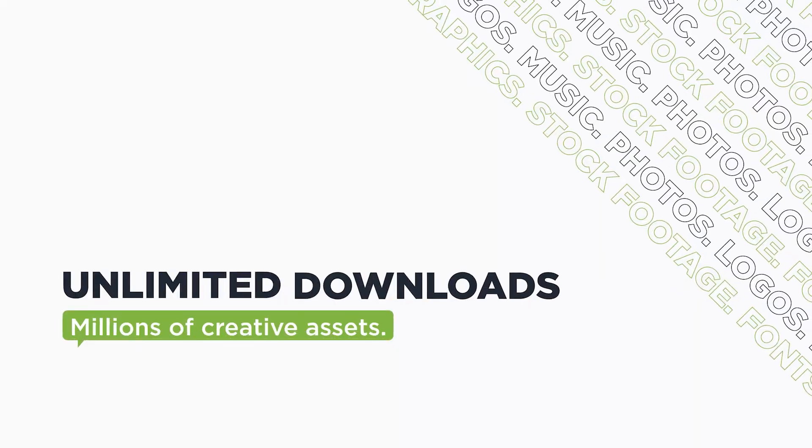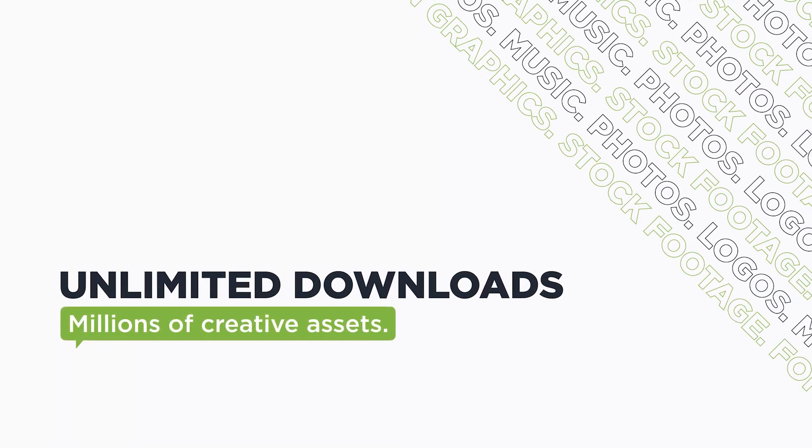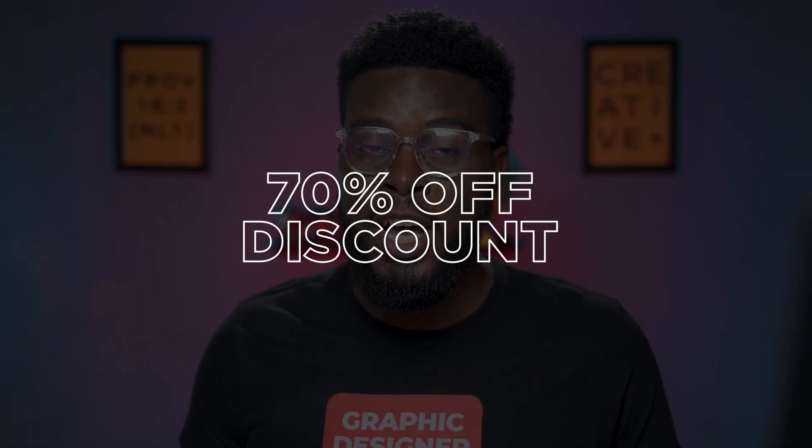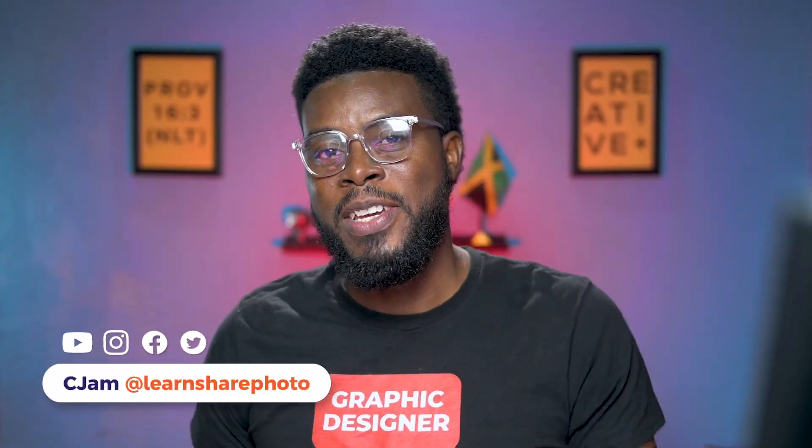And what's cool about Envato Elements is you get to download unlimited amounts of everything that I just mentioned. Yes, no limit. And Envato Elements wants to give you guys 70% off a month's subscription from their website. Yes, 70% off one month. All you have to do is click the first link in this video's description.